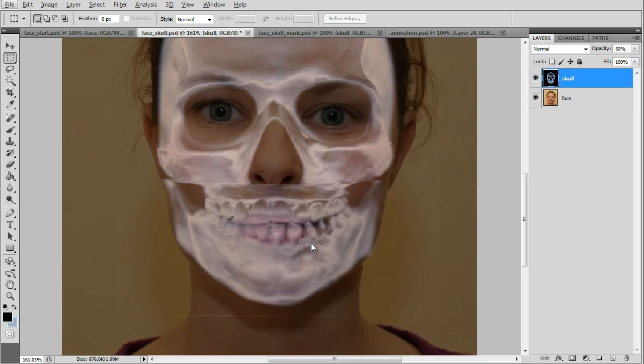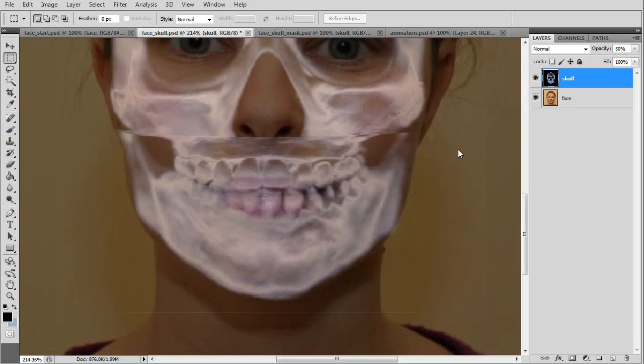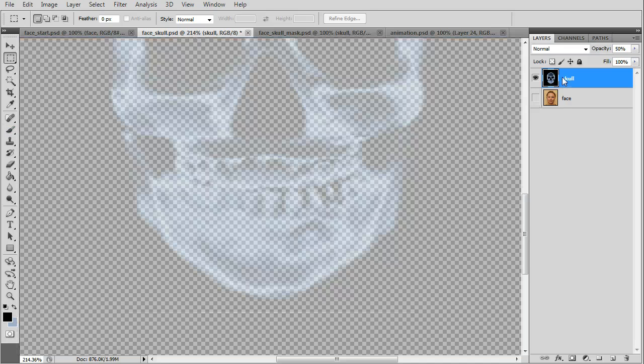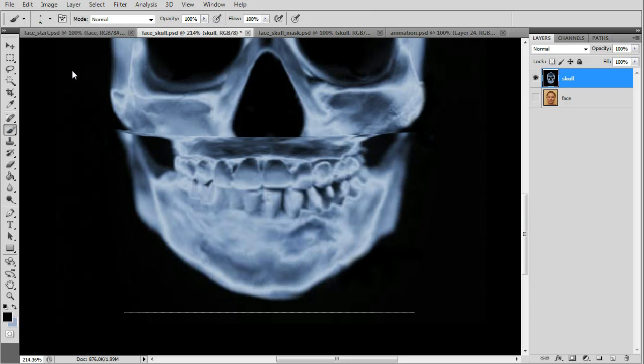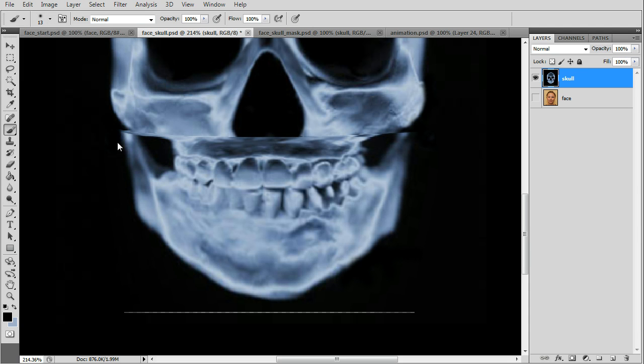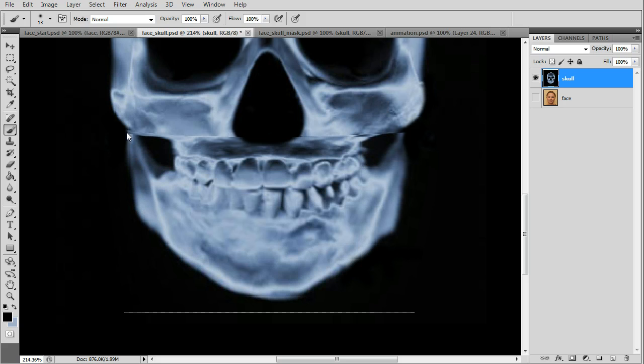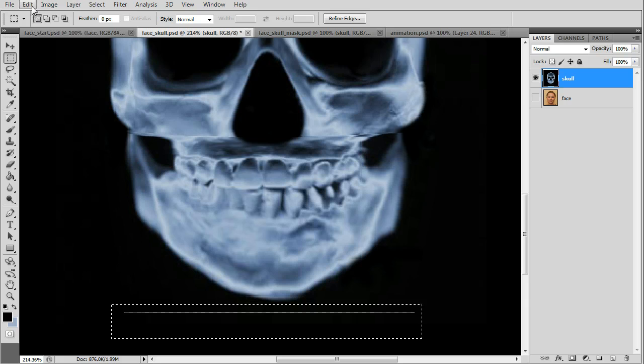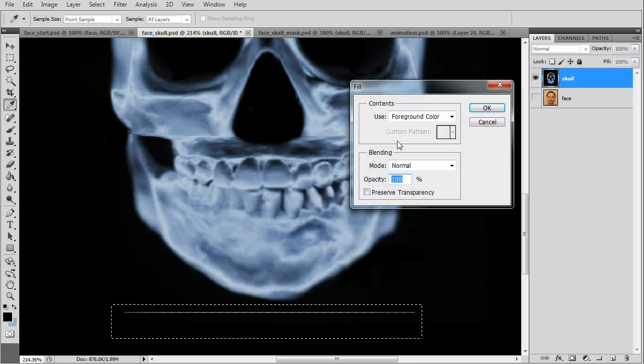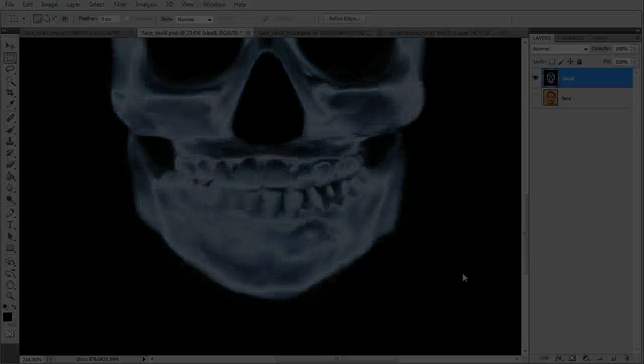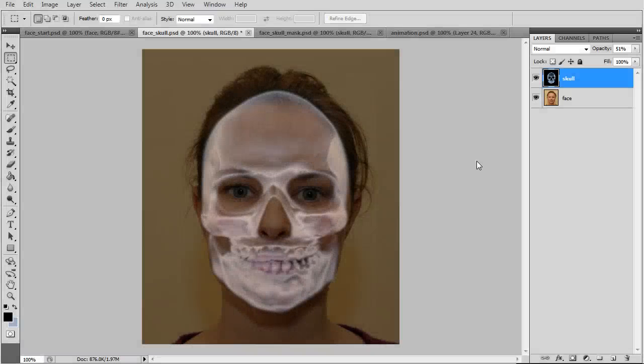Zoom in and there's more cut marks that have to be fixed. Turn off the face layer. On the skull layer, size up the brush with a black foreground and it'll smooth out the areas. We can clean that up with a fill.